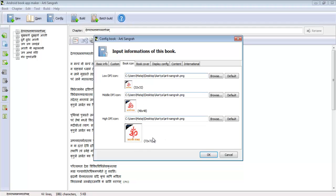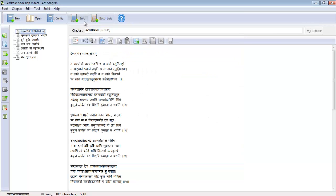You might say the maximum resolution field is 72x72 — how are you posting a larger image? Well, the thing about Android Book App Maker is that it actually resizes the image for you, and the quality remains unaffected. You don't need to worry about it looking degraded — I'll show you. Go ahead and build the book.